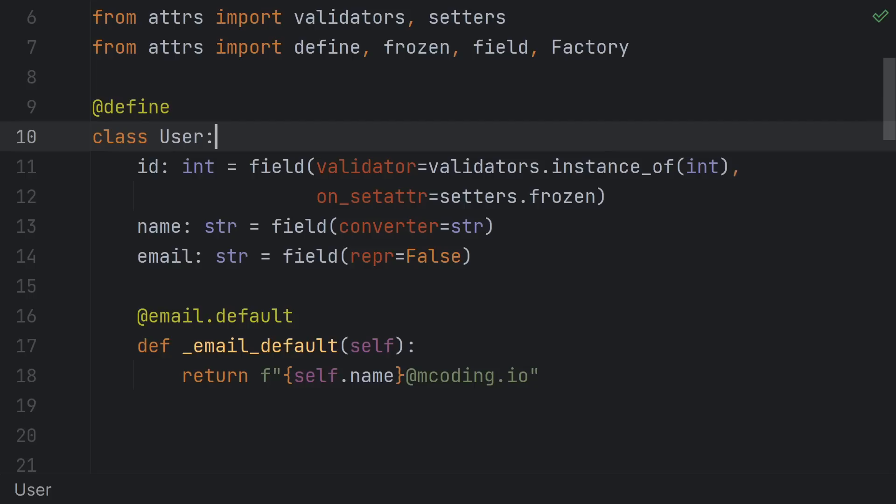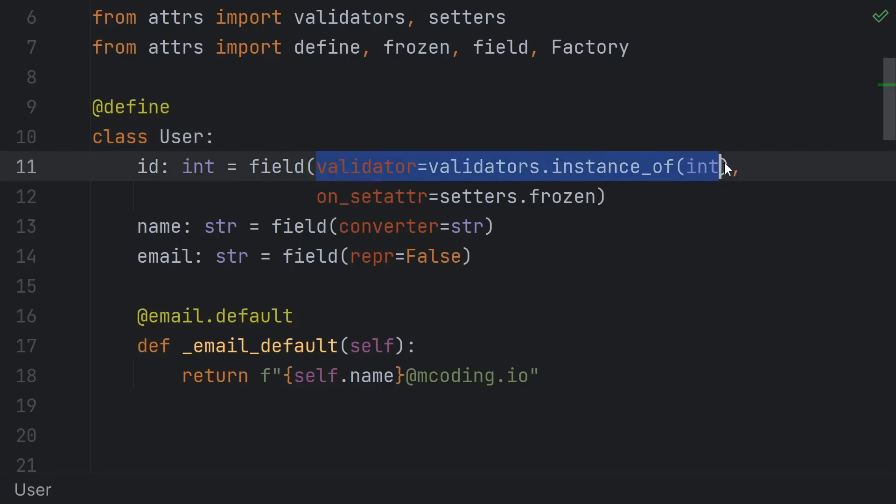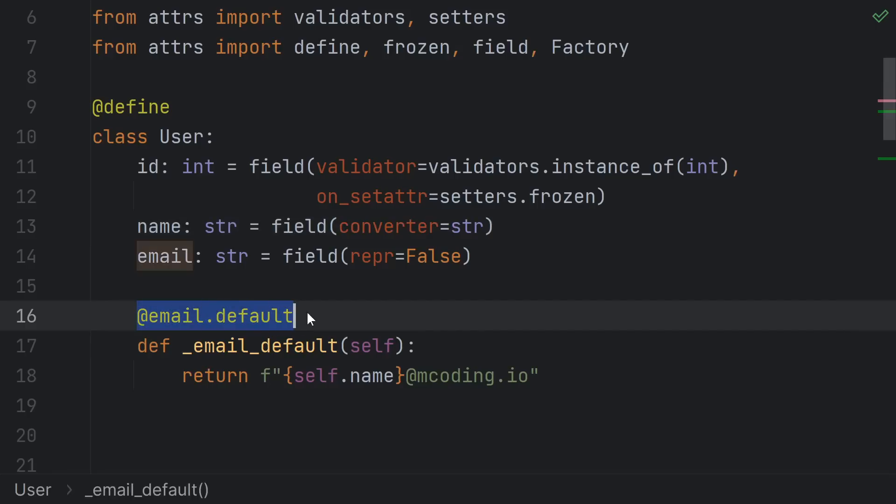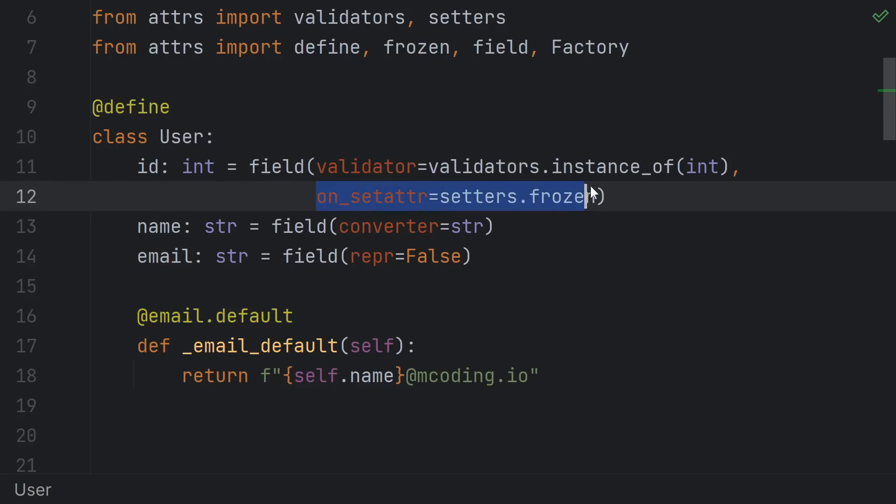And reasons 3, 4, 5, and so on are all of the features that attrs supports that data classes just doesn't. In particular, attrs supports validators, converters, and factories that take a self-parameter. And it allows you to set specific on set adder hooks per attribute, so you could, for example, make only one field frozen, but allow the others to change.